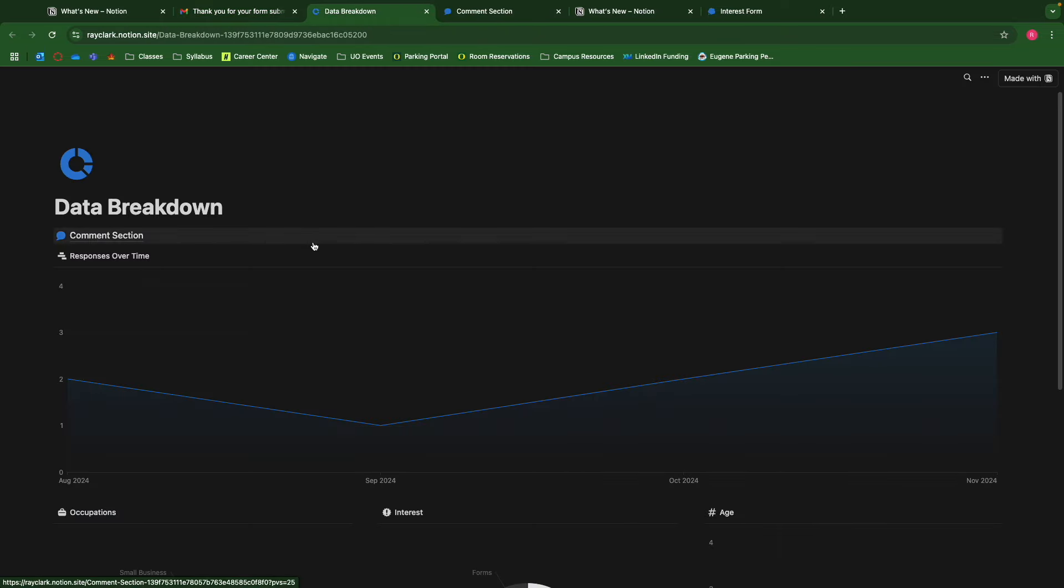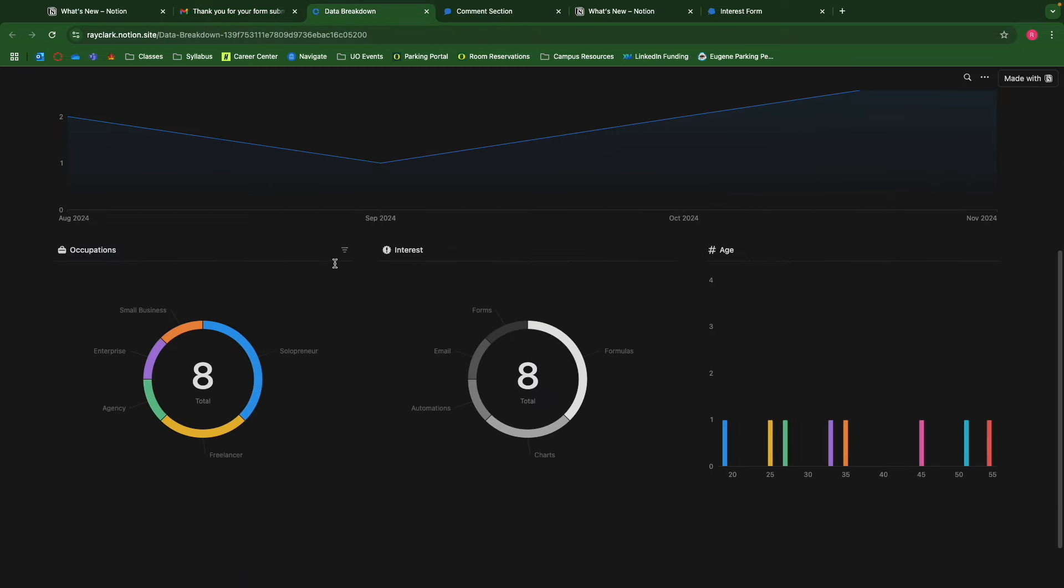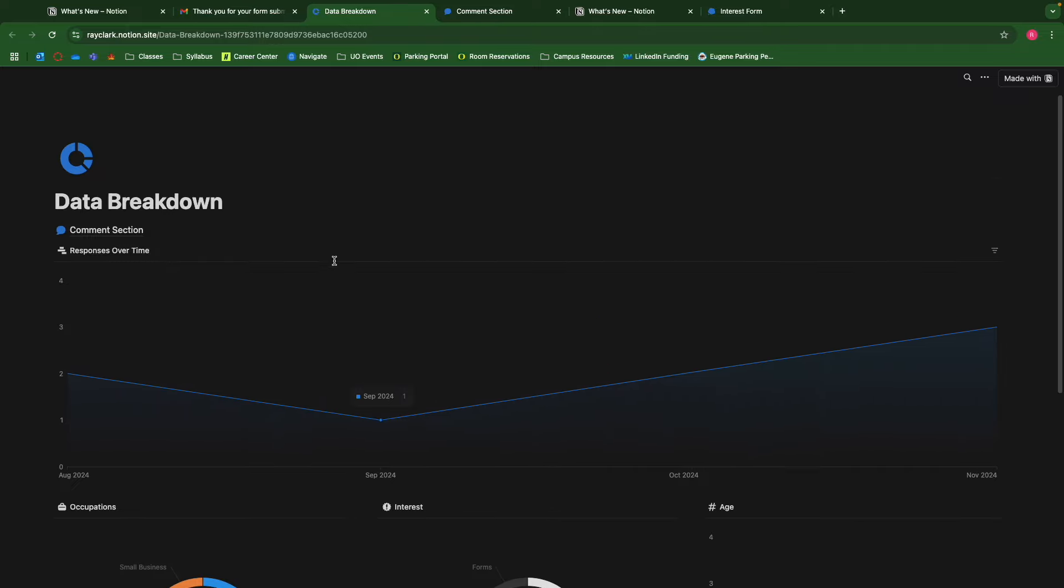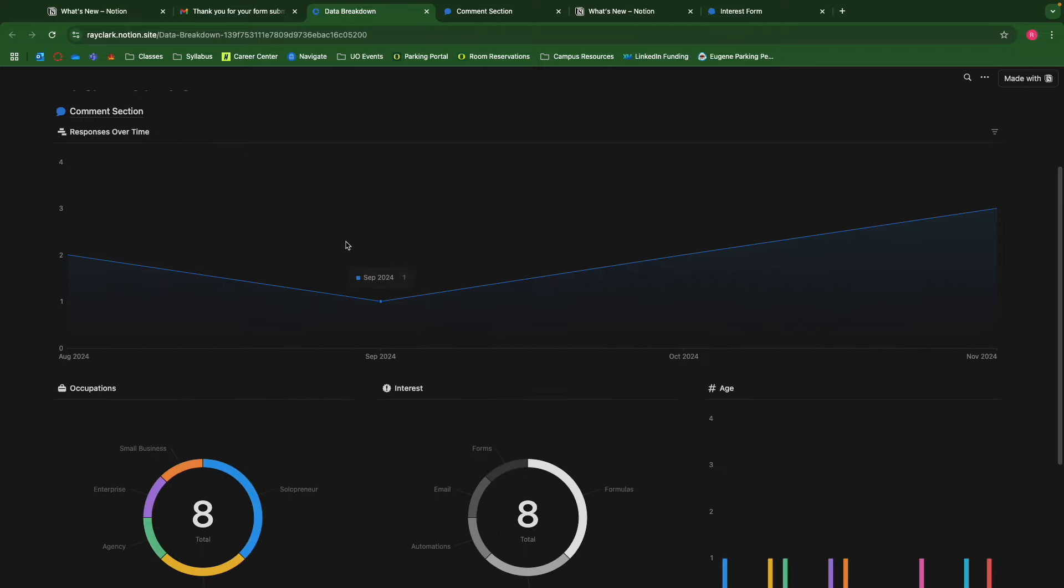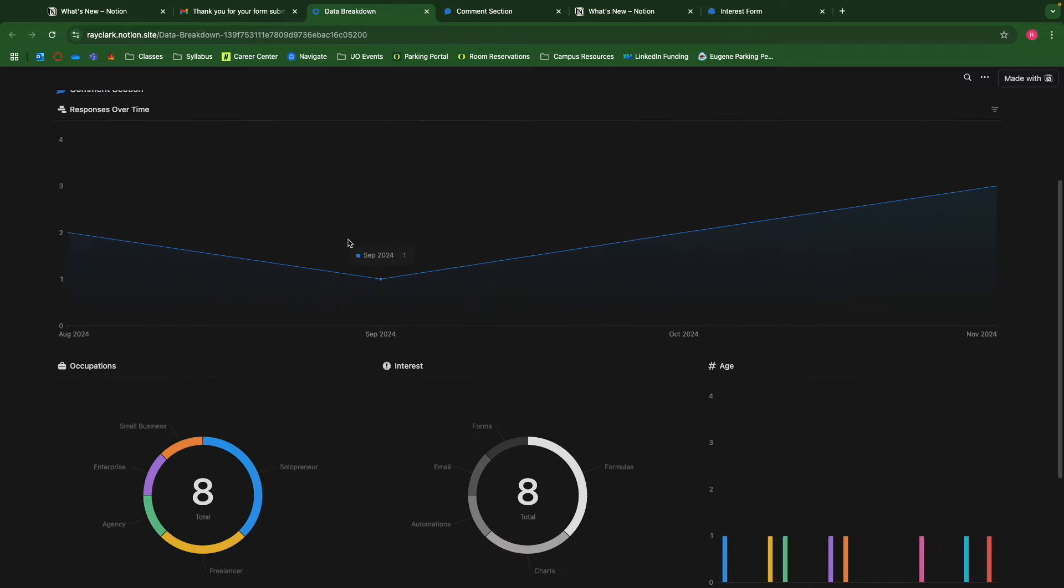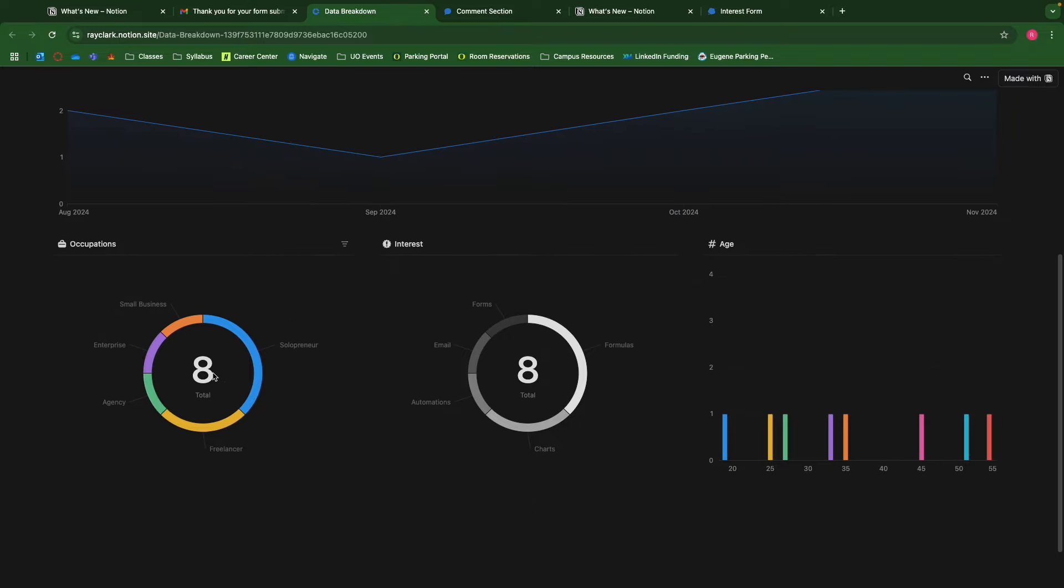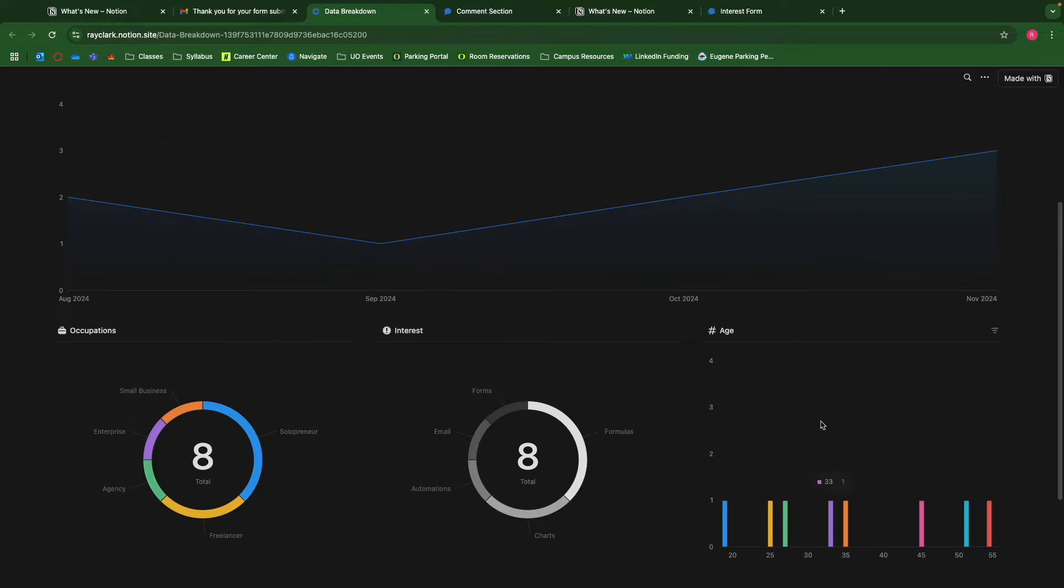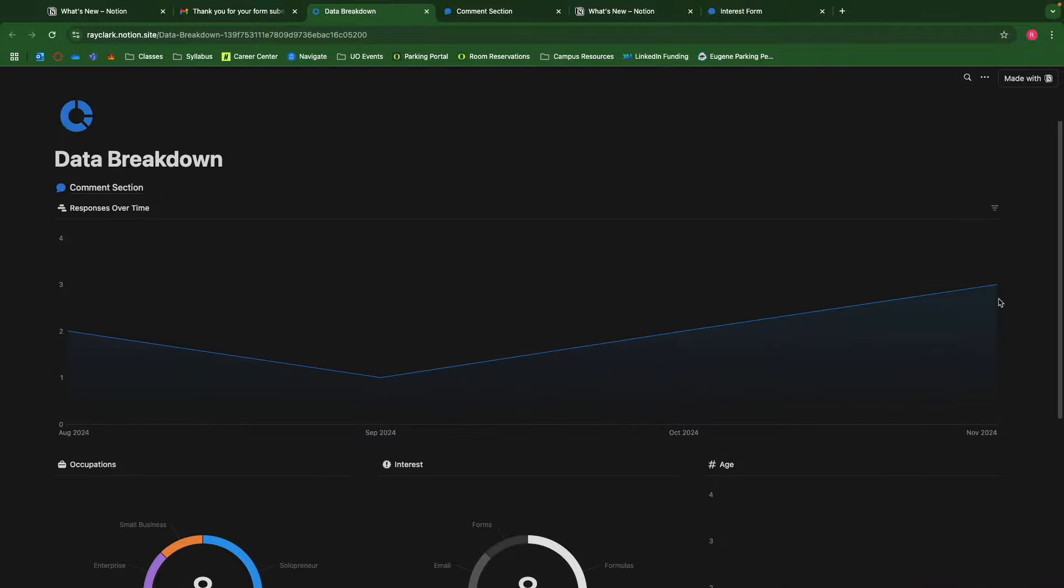And this data breakdown is basically an illustration of all the information that's been collected, which might be helpful to the people that are submitting information. I want to get an idea for the distribution of data. It looks like based on the dummy information I've already filled, most people are solopreneurs and they're interested in formulas, and there's a pretty equal distribution of age based on the responses. November received the most responses, and it's fluctuating between August and October as well.